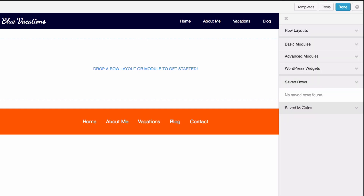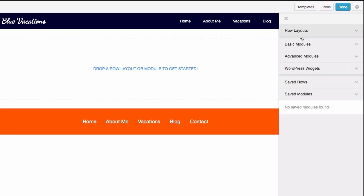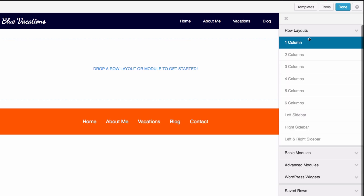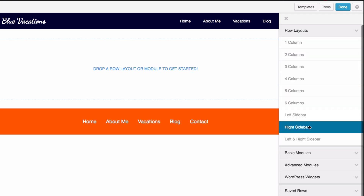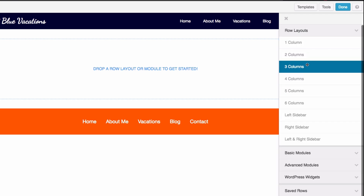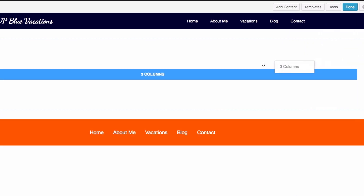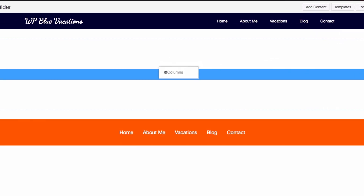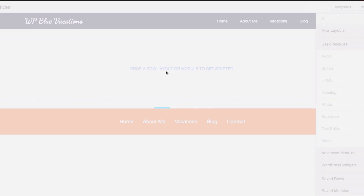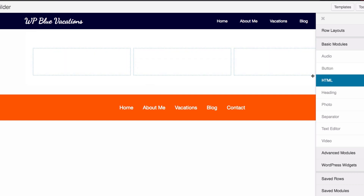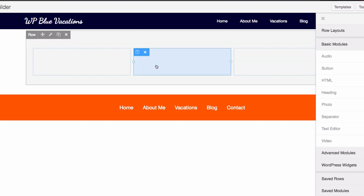You can save rows, save modules, and have everything right there. For now I'm going to show you the basic stuff. For example, you can just drag how many columns you want. Right now I want three columns.